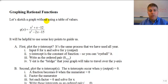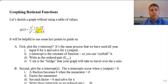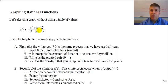Follow along with the notes and make notes as we go, so you can understand the particular process. We're going to graph the function q of x equals x squared plus x minus 12, all over x squared minus 2x minus 15. We're going to graph some key points and then use our understanding of asymptotic behavior to sketch the rest of the graph.